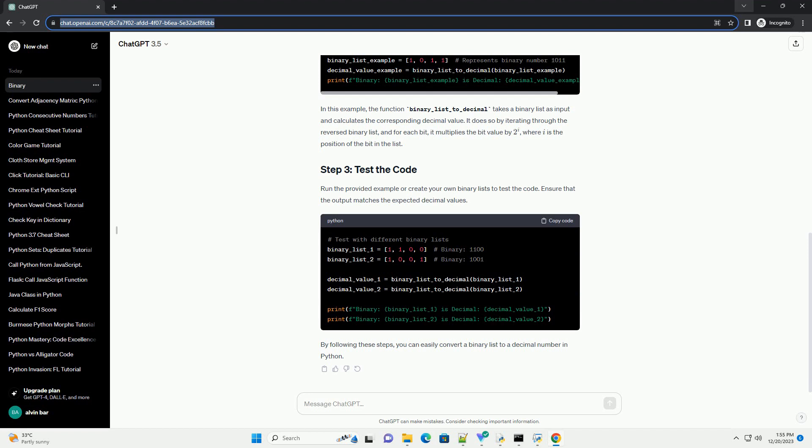Example: 1101 in base 2 is 1 times 2^3 plus 1 times 2^2 plus 0 times 2^1 plus 1 times 2^0, equals 13 in base 10.